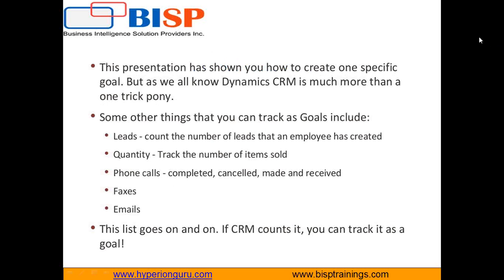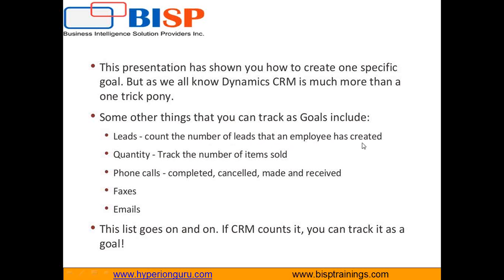In this presentation I demonstrated how we can create one specific goal. But as you know, Dynamic CRM is much more than one trick pony. There are some other things that we can track as goals which include leads, the count of the number of leads that an employee has created, the quantity, track the number of items sold, track the number of phone calls which are completed, canceled, made and received, the number of faxes sent, and the number of emails sent by an executive, by an employee.